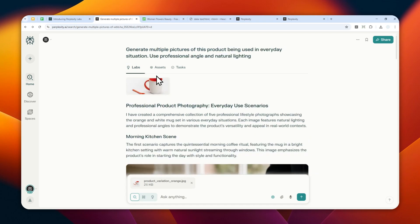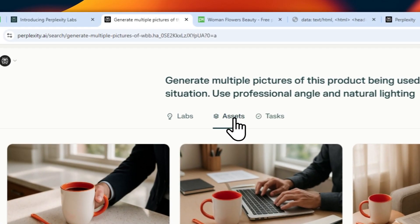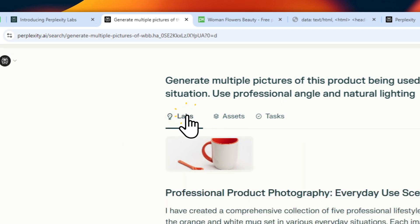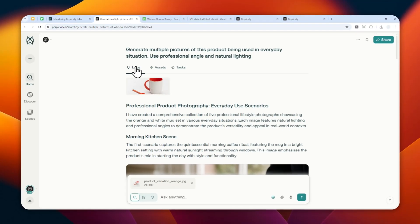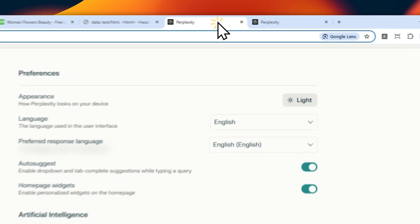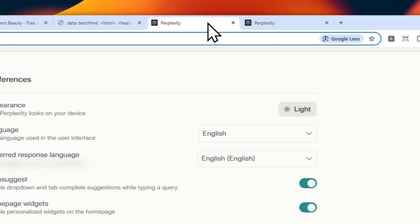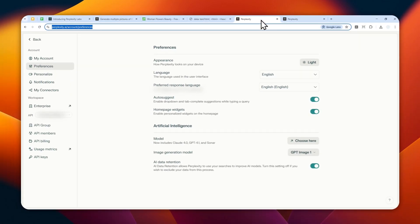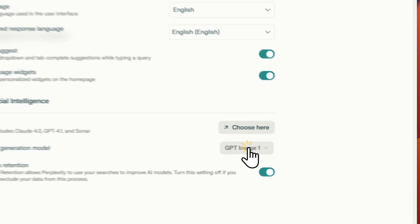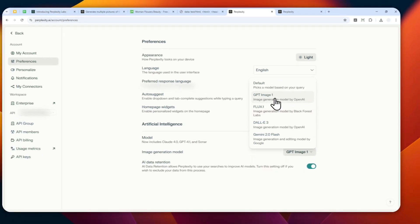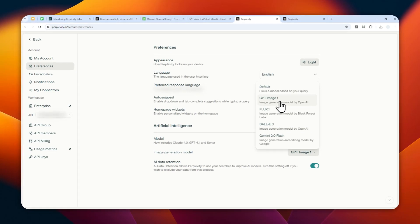Let me show you how you can generate multiple pictures in Perplexity Labs and how you can download all those pictures with just one click. The first thing you need to do is go to Perplexity.ai, but I do recommend checking your preferences and making sure that you're using GPT Image One as the image generation model, because that's the best image model at the moment. Feel free to use other models, but right now I think GPT Image One is much better.